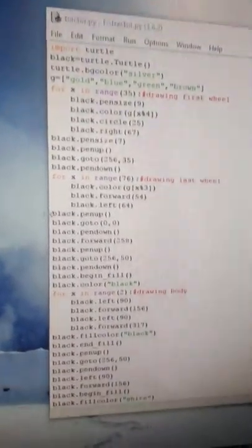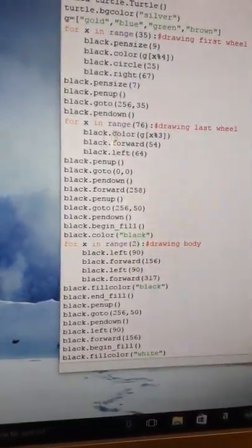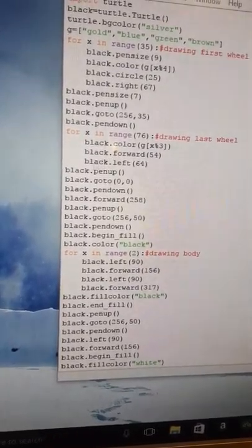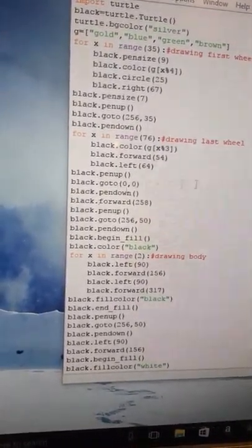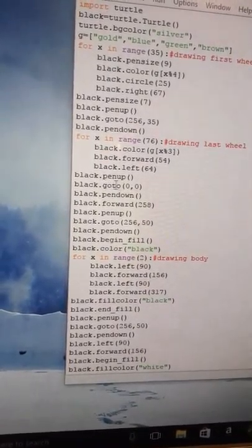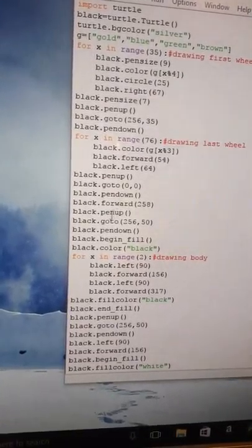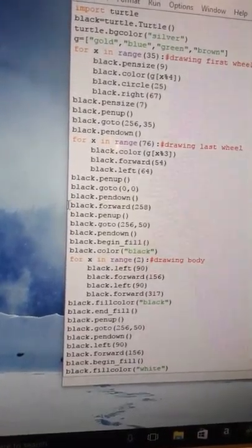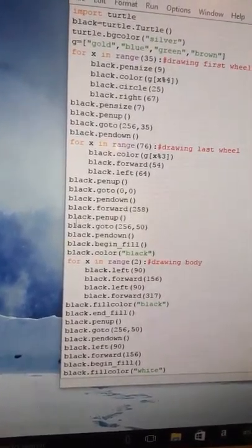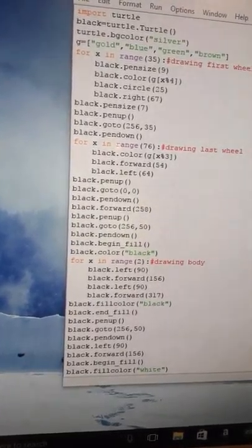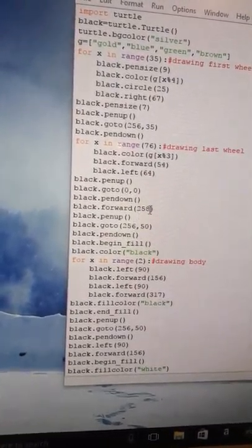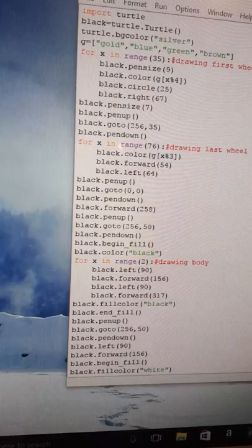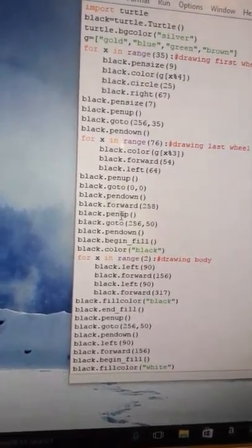Now I'm going black - after it's finished like 76 of them, and it's going black.penup, the pen is going up. It's going to zero, zero, to the starting point, and it's doing black.pendown. Then I'm doing forward and I'm going straight to where the wheel is. I'm going to the wheel.